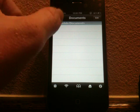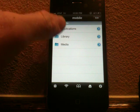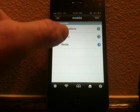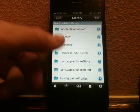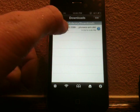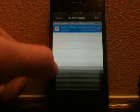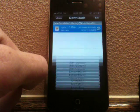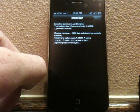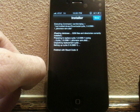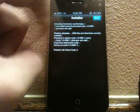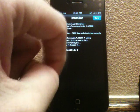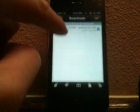And once we're on iFile, we're going to go back to that location, var mobile library. We're going to go to Downloads. We're going to tap this thing right here. We're going to hit Installer. It's going to go ahead and install it. It's unpacking it. Finish with result code 0. That should be good. It's a good sign. We're going to go ahead and hit Done.